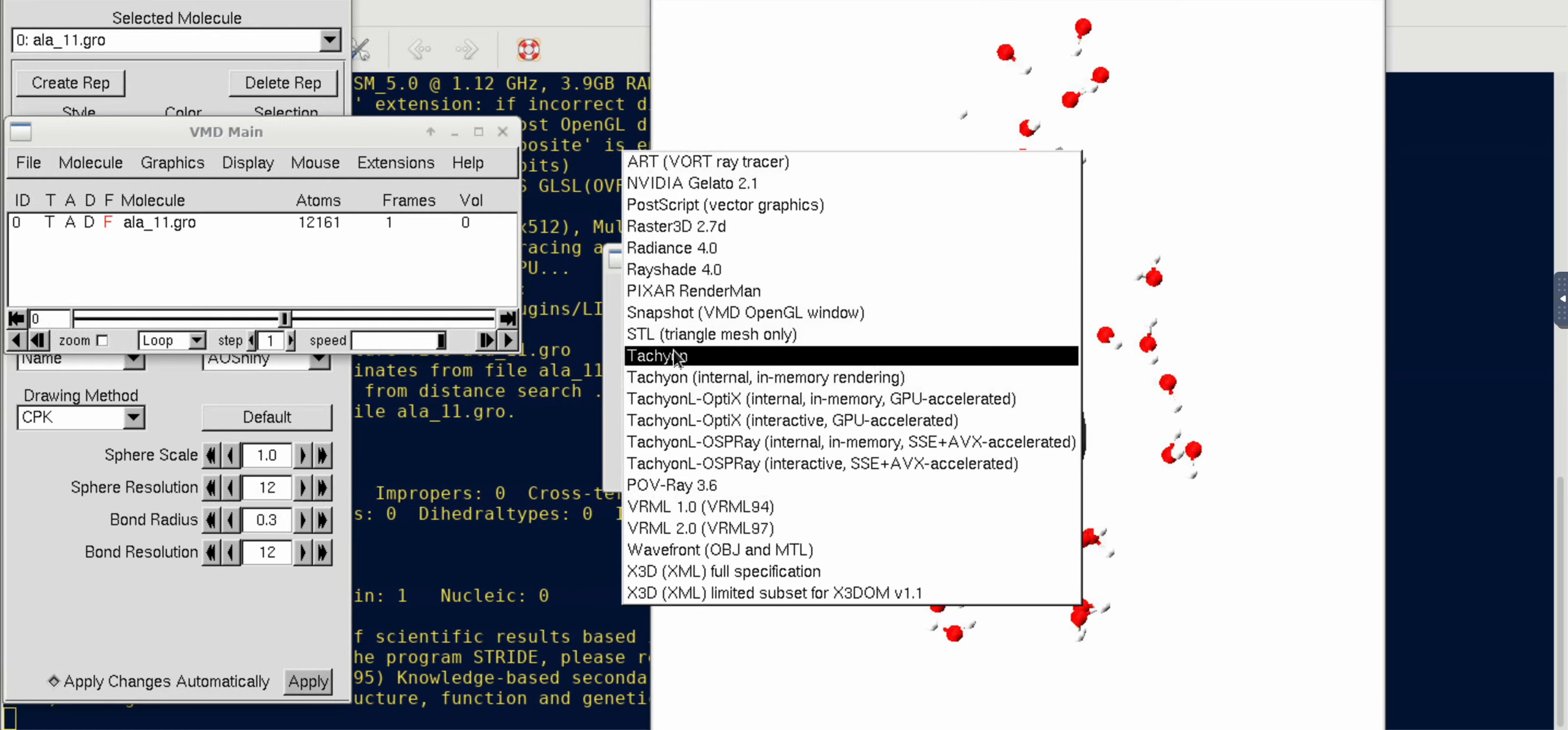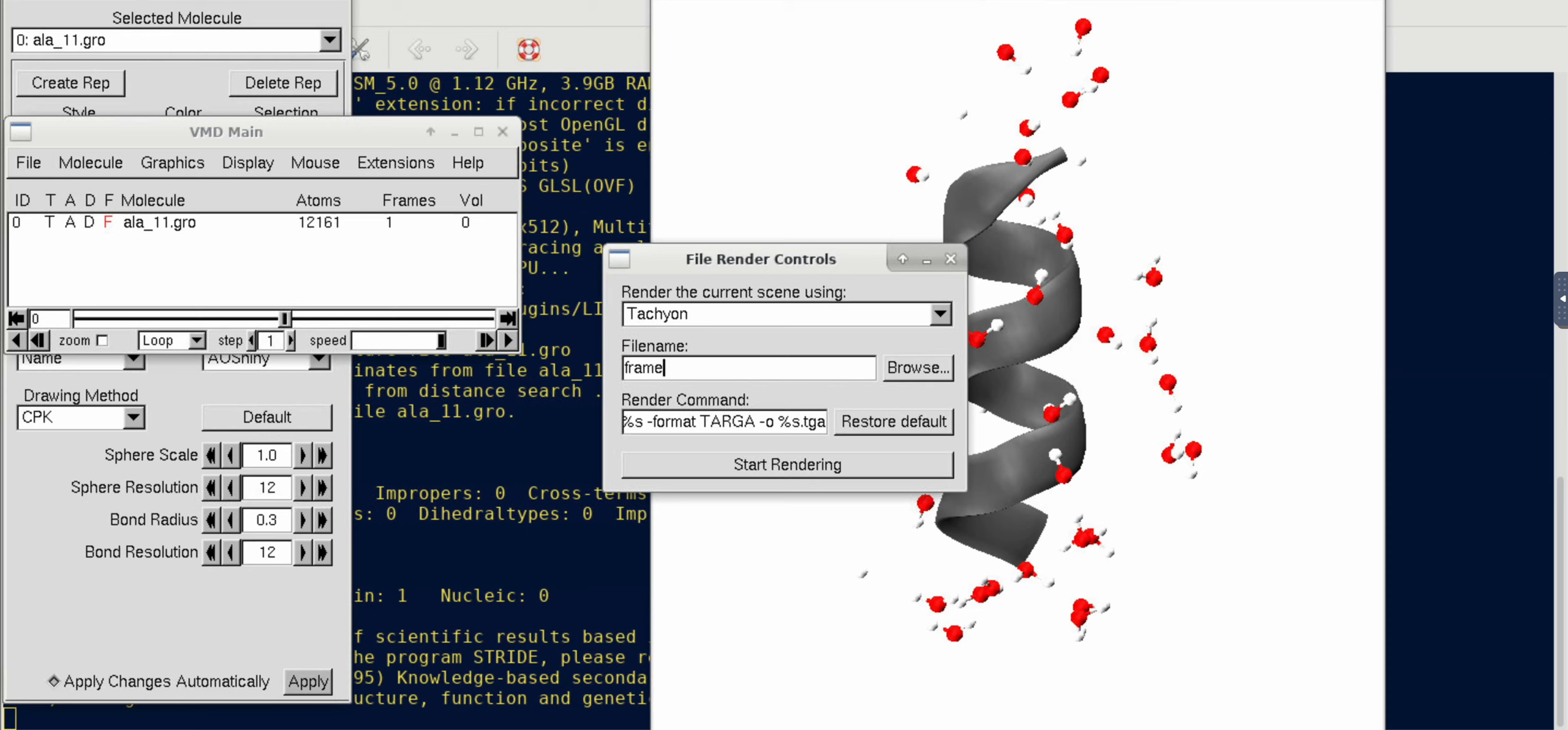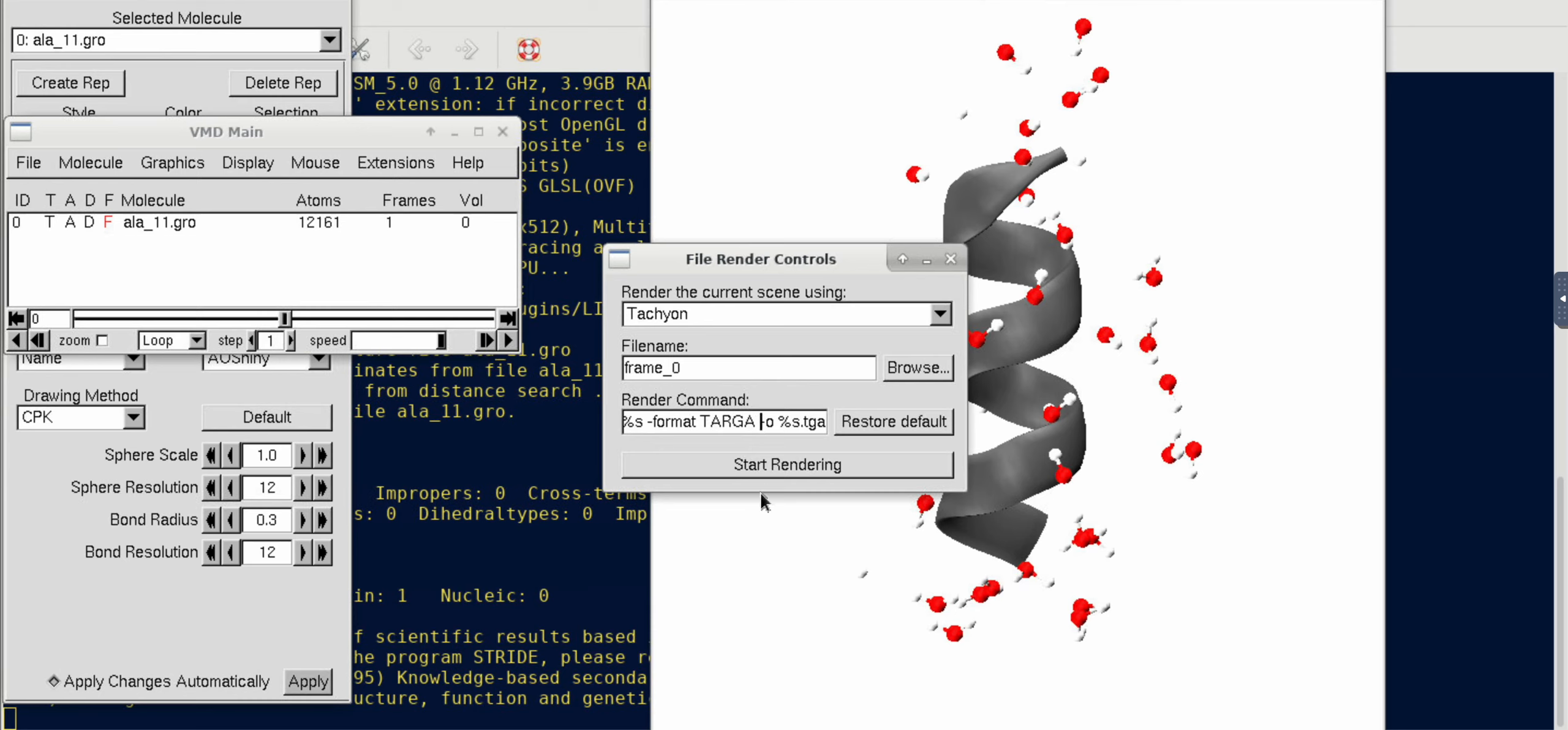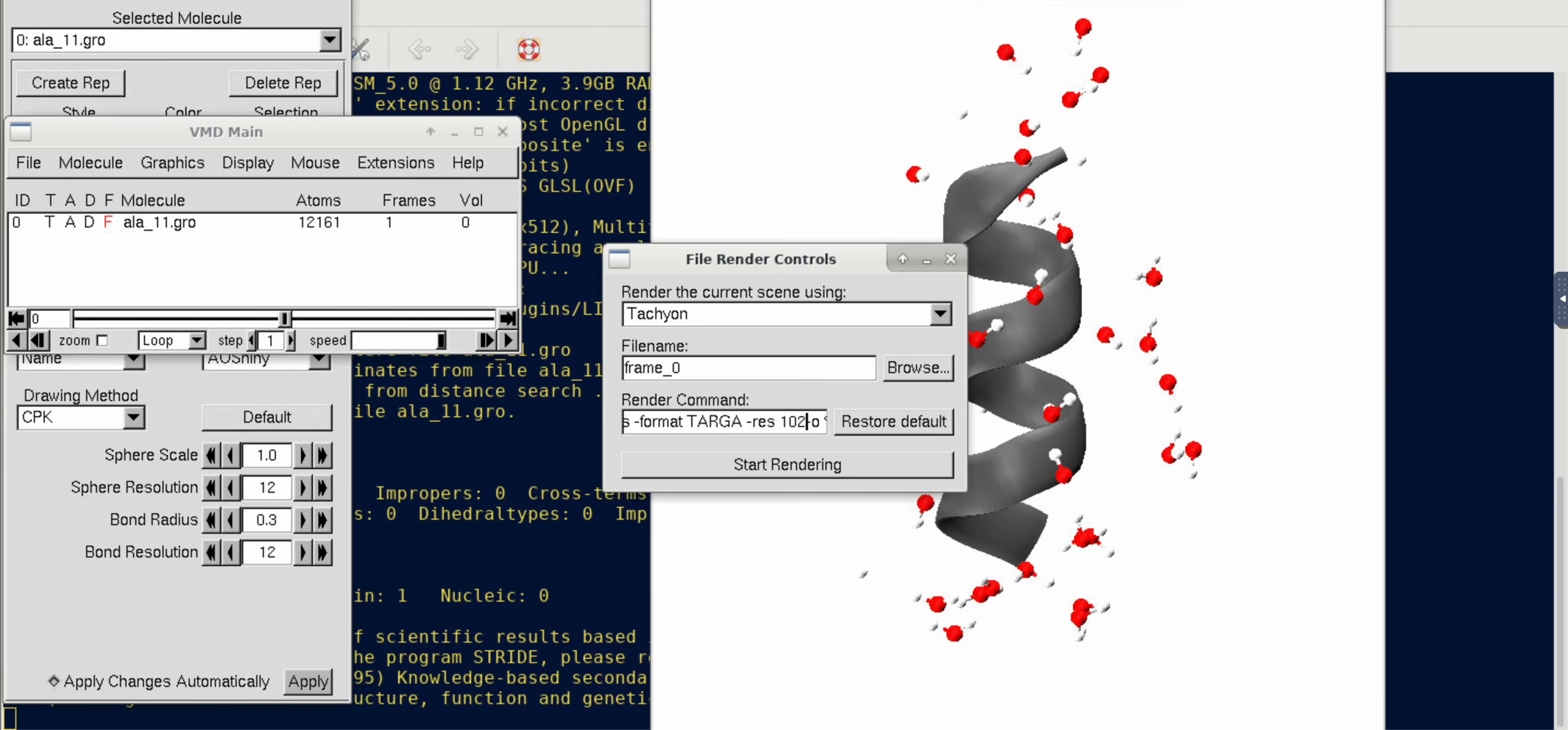If you are happy with this particular orientation and you want to save a nicely rendered image of this frame, what you need to do is go to File and go to Render. My suggestion is to use one of these Tachyon modes.